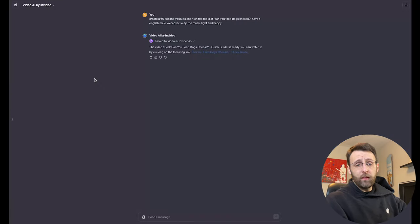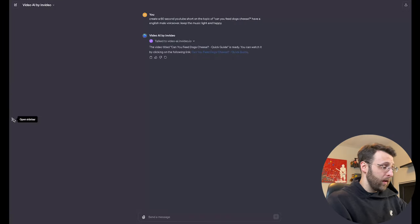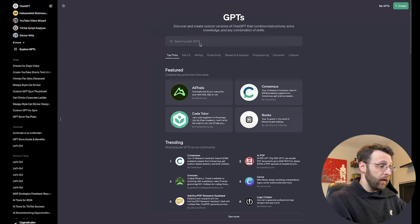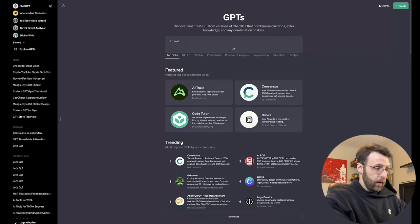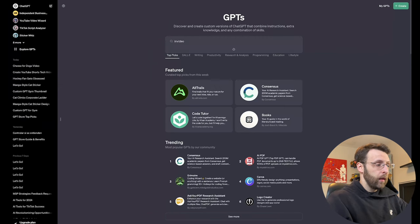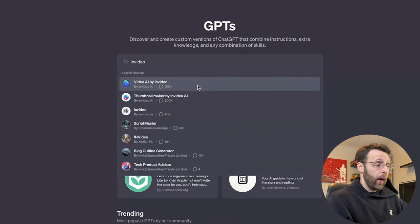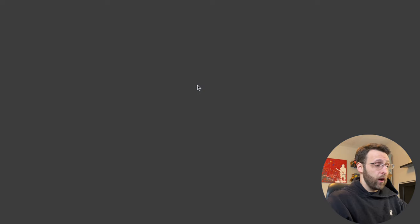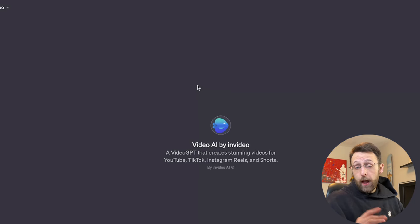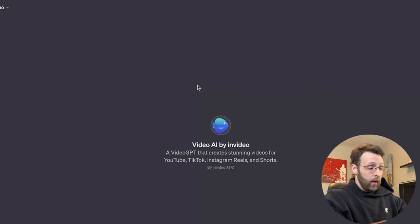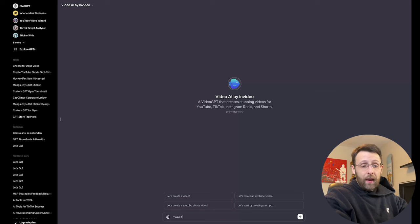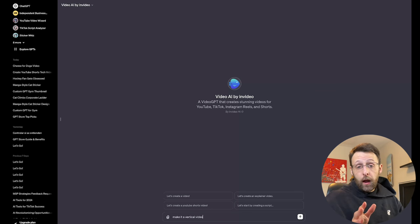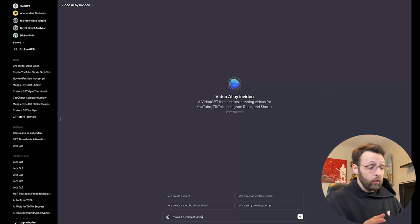So in order to install this GPT, you're just going to want to come over to explore GPTs and you can just type in NVIDIA. And it's going to be this first one right here, video AI by NVIDIA. You just go ahead and click that. It's going to open up a new chat for you and you can tell it what you want. You can say, make it a vertical video. If you want something for Instagram reels or for TikTok, if you want to learn more about cool custom GPTs, just drop me a follow.